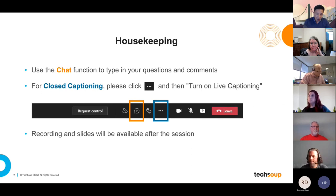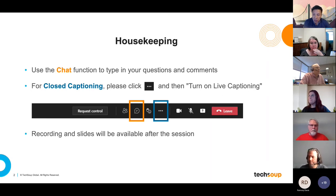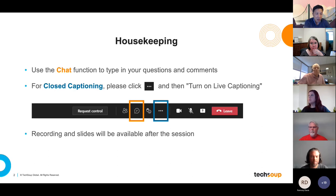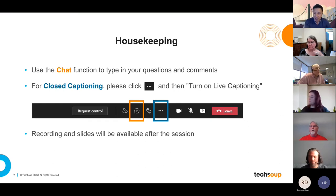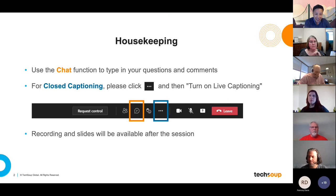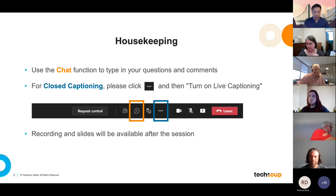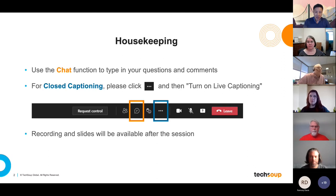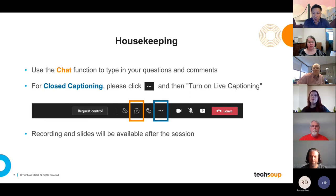A few housekeeping items before we start. Please use the chat function to type in your questions and comments. We will collect questions and answer them during the Q&A portion of this session today. We had a little bit of an icebreaker where you entered your name and said hello, your location, and a little bit of the weather. For the folks that are just joining us, if you'd like, you can go ahead and do that as well. For closed captioning, please click on the ellipsis and then turn on the live captioning feature. And please note that this session is being recorded. The recording and slides will be available shortly for everyone who registered for this event.